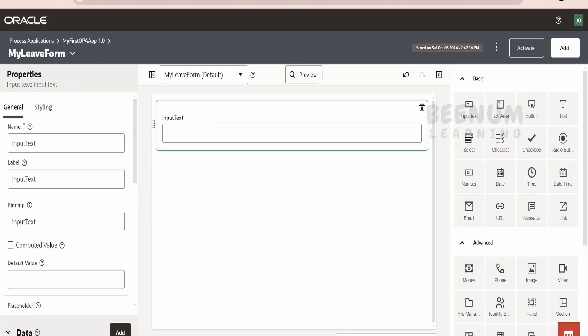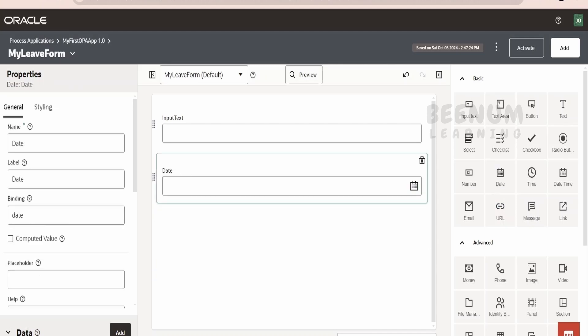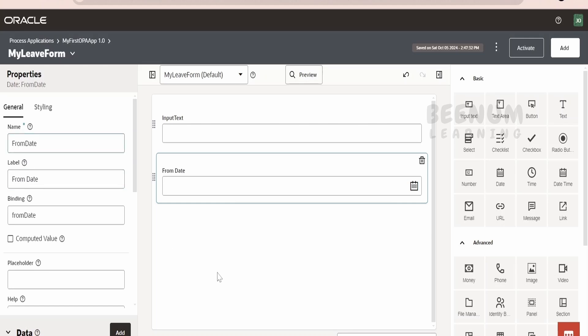First, I will tell ask for the leave reason. Done. Next, I will ask for the date. From date. In the date, I will write as from date. Here also, I write from date. Done.